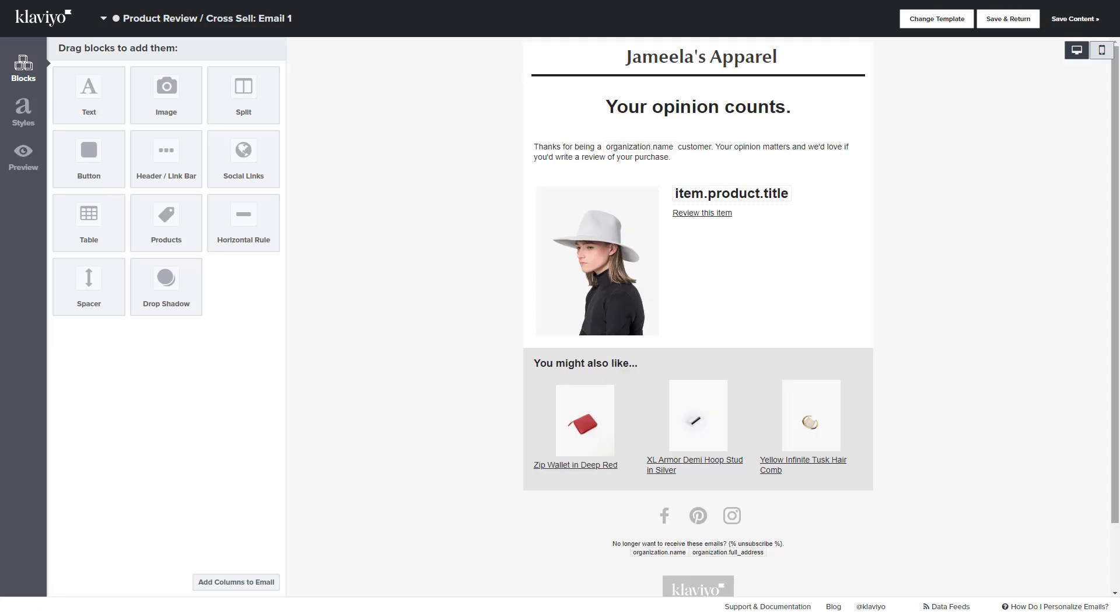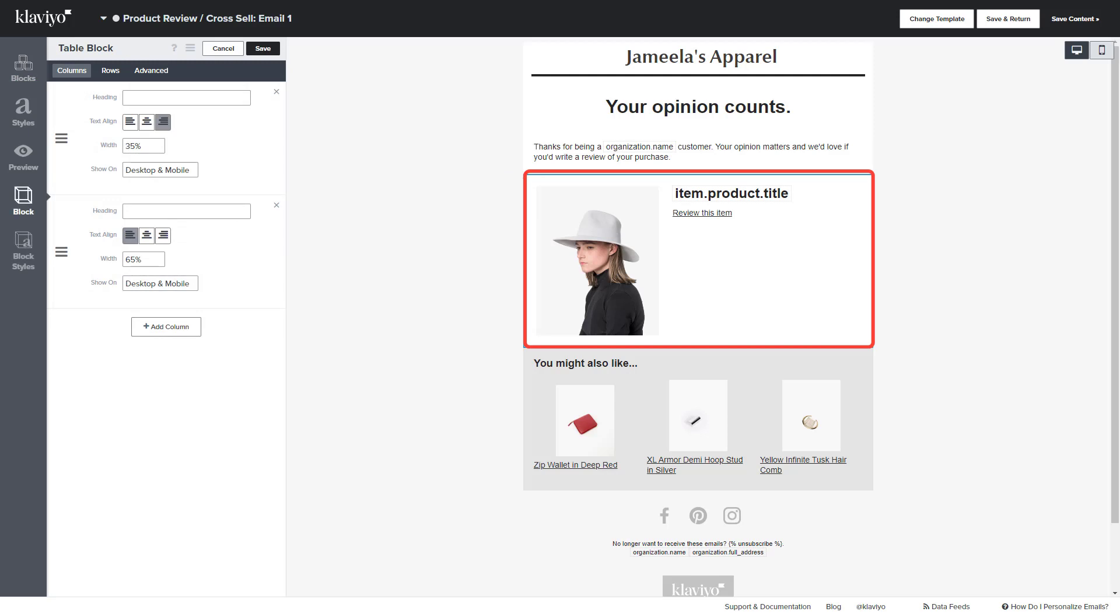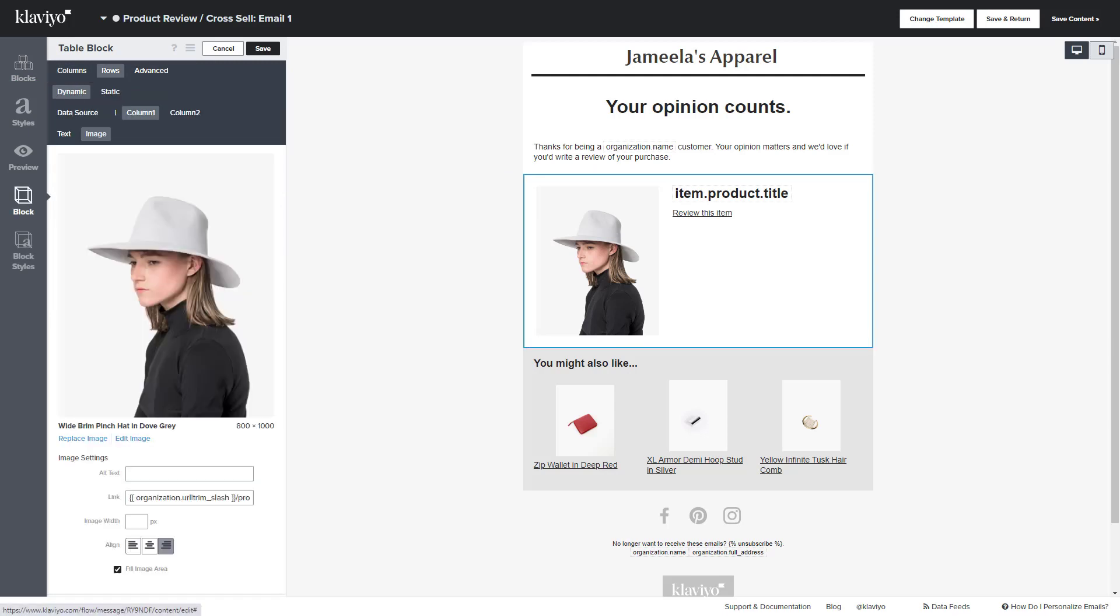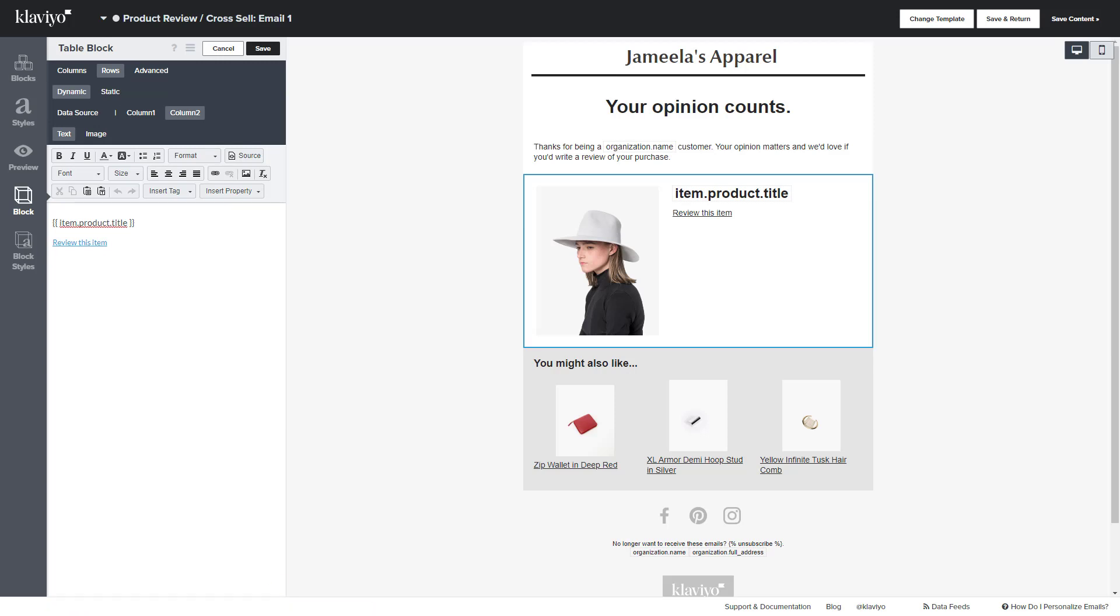Once here, click on the Item Product Title block, then select Rows, Column 2, and Text.